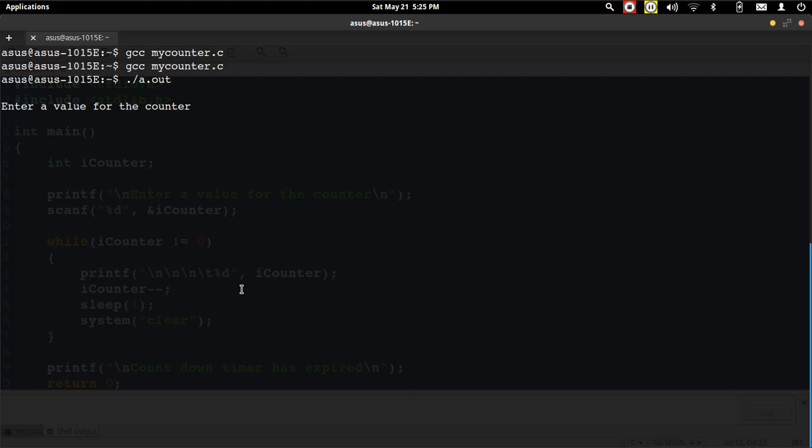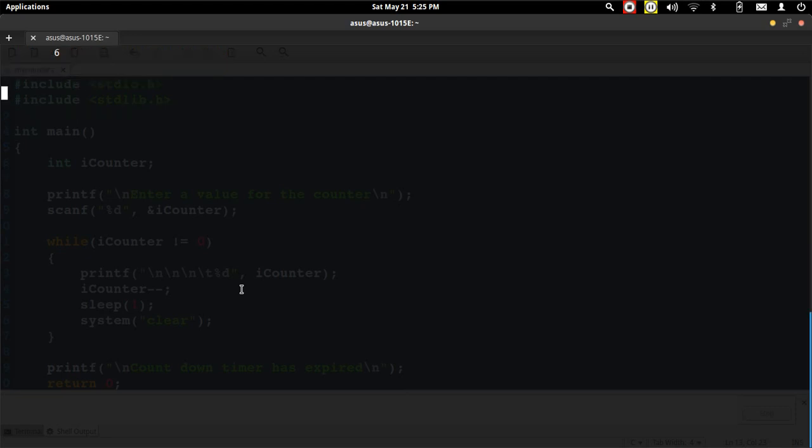I again give the countdown value as 6 and now you can see the values here changing 6, 5, and once it reaches 0, the countdown timer has expired.